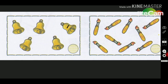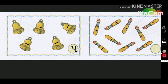એક, બે, ત્રાણ, ચાર અને 5 - ત્યાં આપણે 5 લખીશું. હવે ગણીએ - એક, બે, ત્રાણ, ચાર, પાંચ, છ, સાત, આઠ, નો - 9 છે. એટલે આપણે 9 લખીશું.